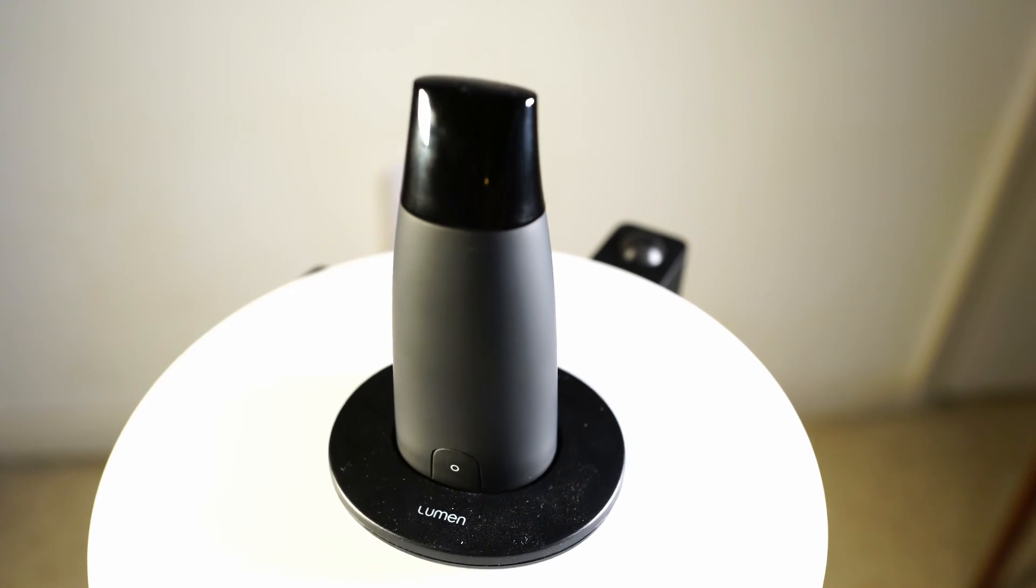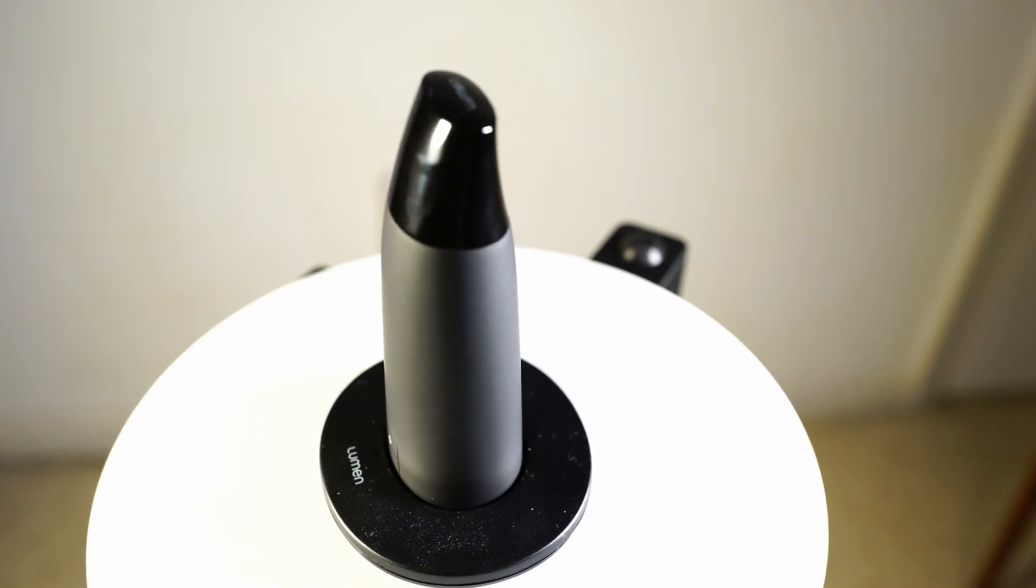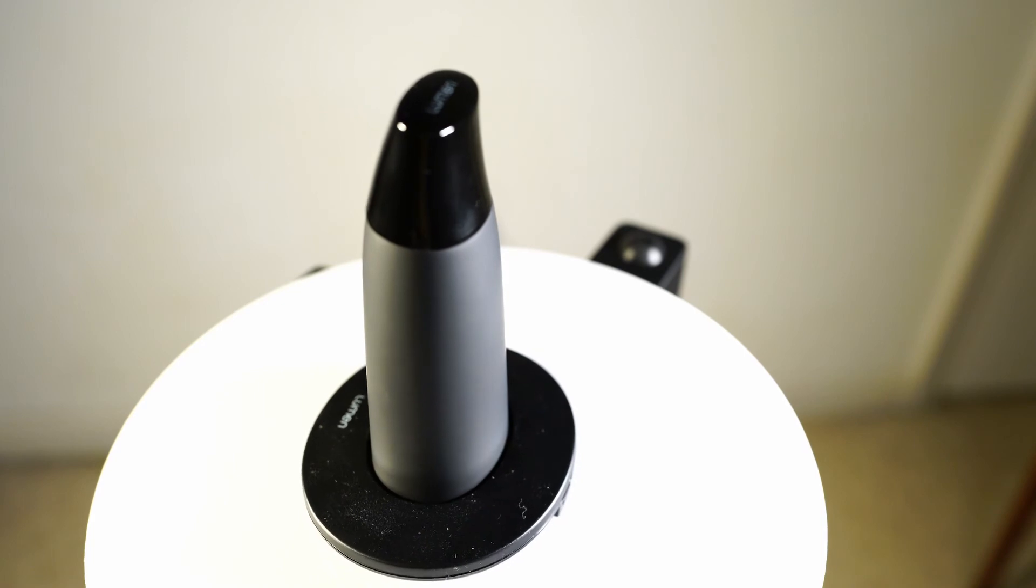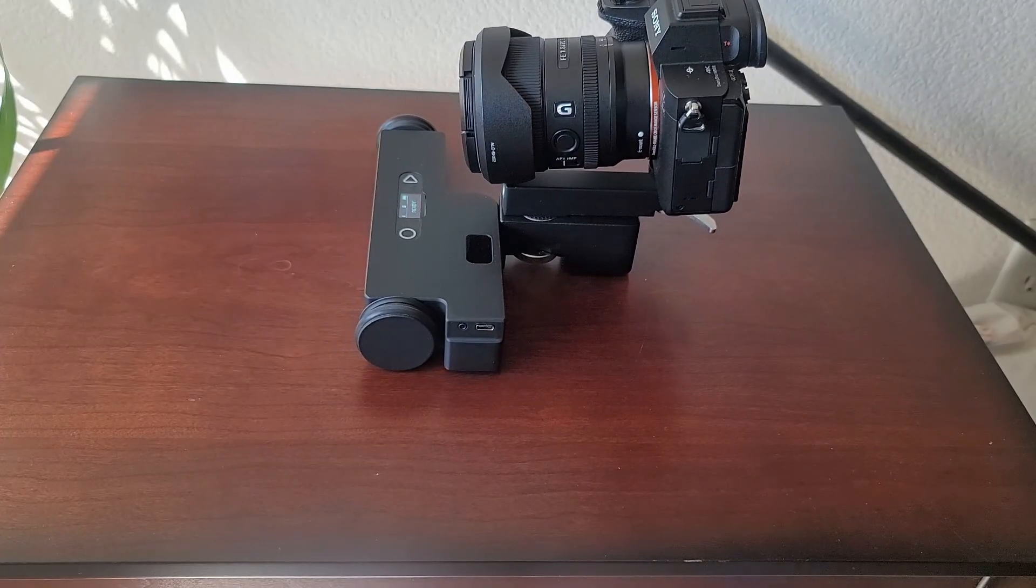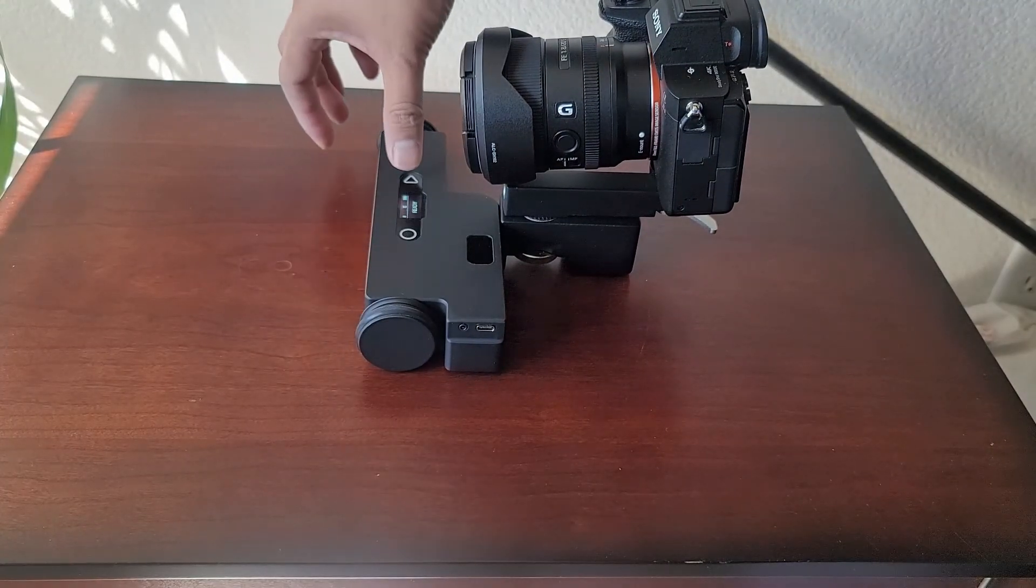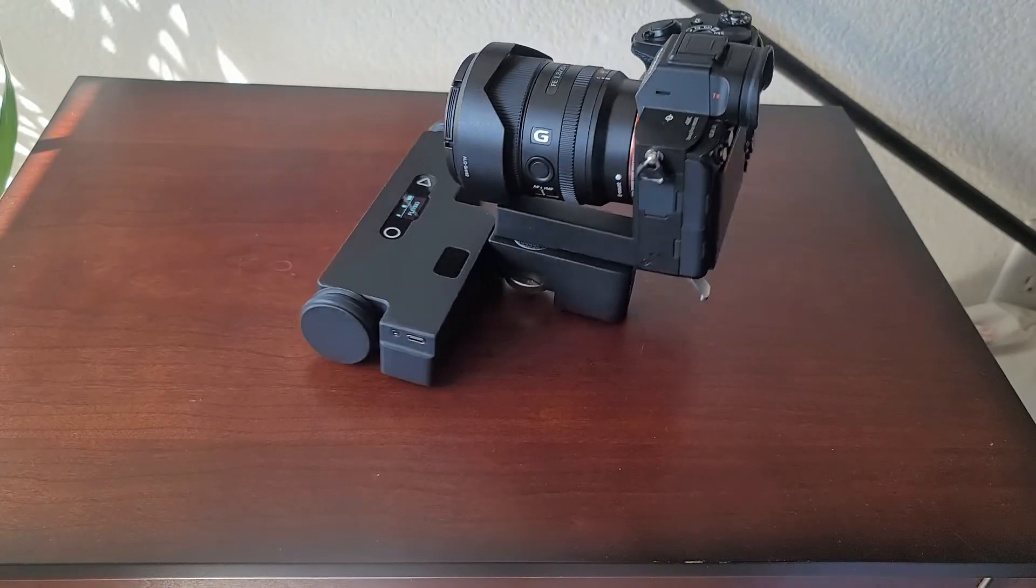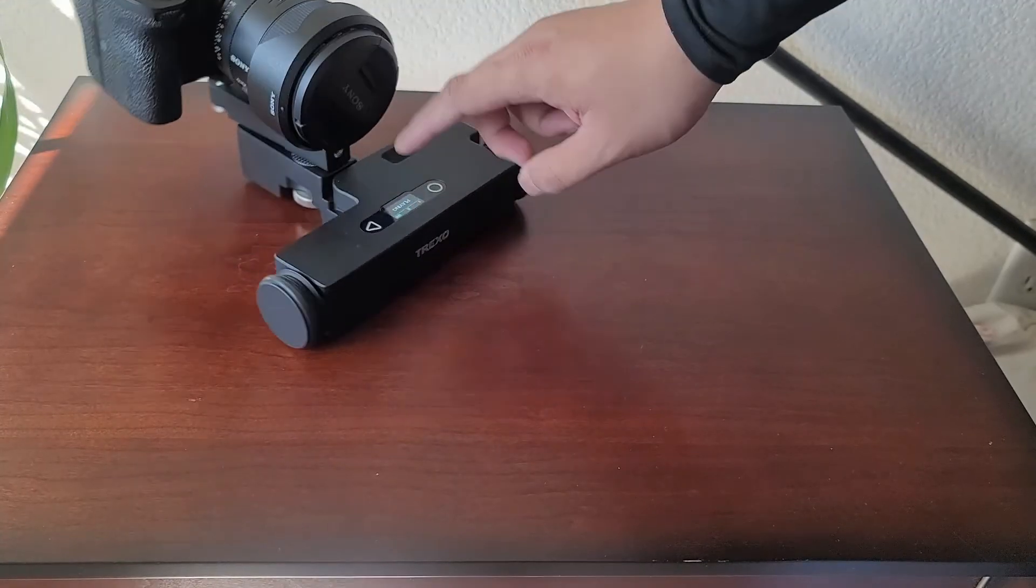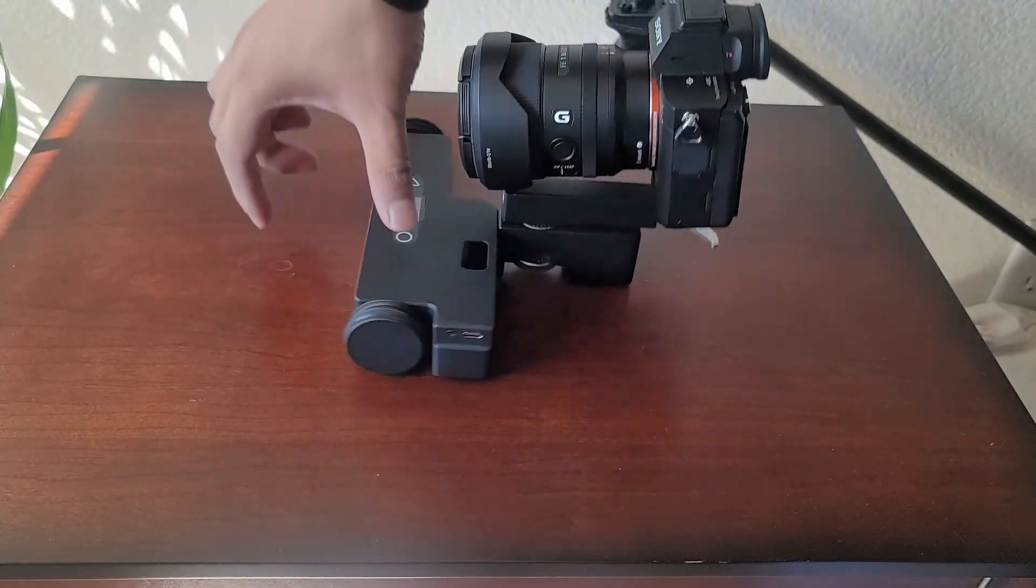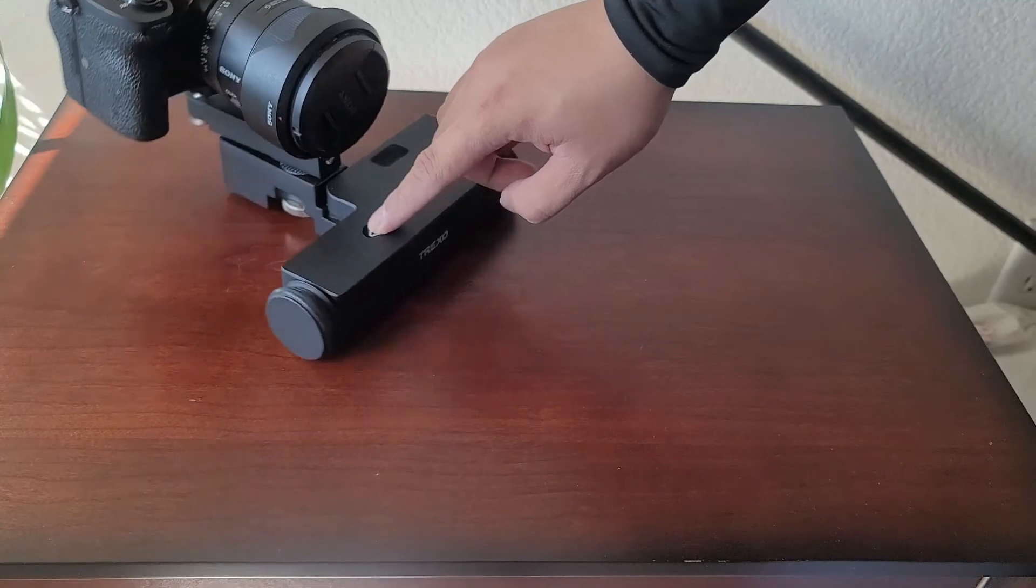My only issue with the turntable is that there is no method to manually turn on the turning table mode. You will have to use the app in order to use the turntable. Another comical issue I have is, let's say you send a path to the Trexo already and then you accidentally press the play button when you want to use it manually. There is no manual way to stop the Trexo besides using the app or turning the Trexo off manually.